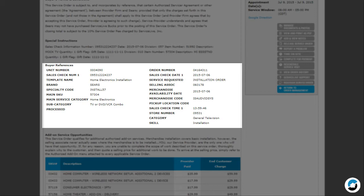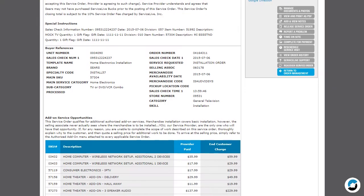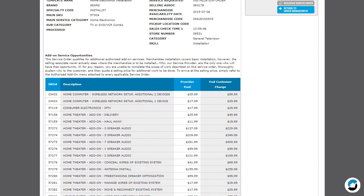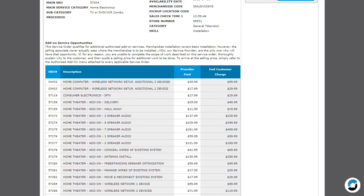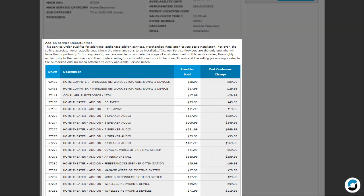Buyer References are optional custom reference fields used to track specific information by the buyer. For Innovel orders, the merchandise availability date is listed here. Orders for Innovel and Sears In-Home will display add-on service opportunities. These are additional services that you may perform for the customer at a listed price.